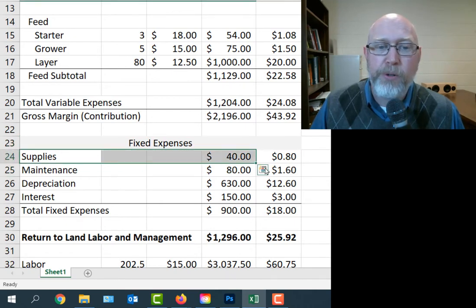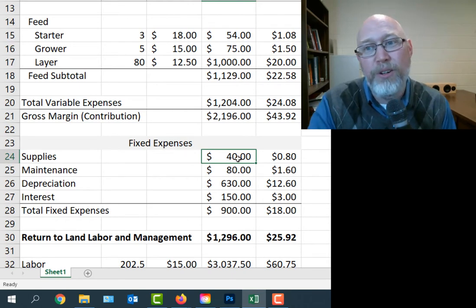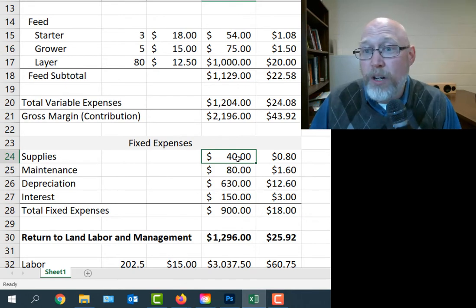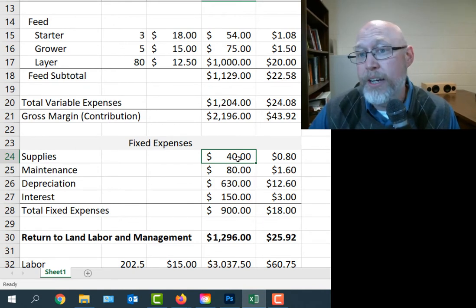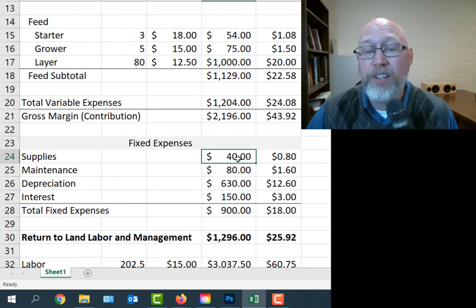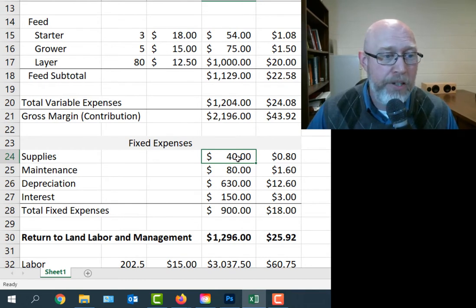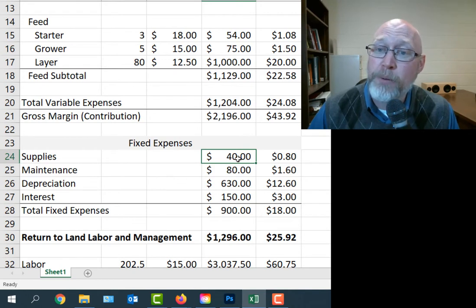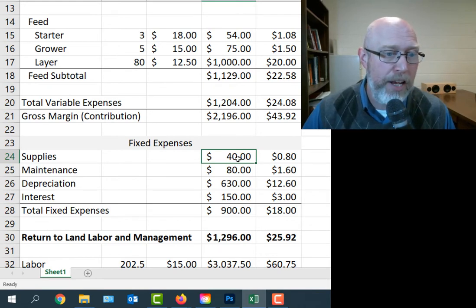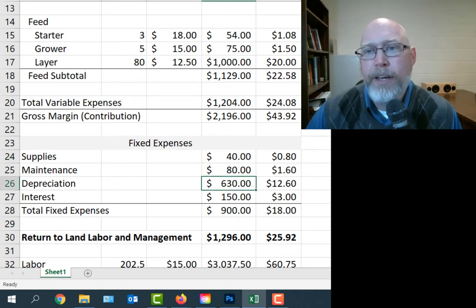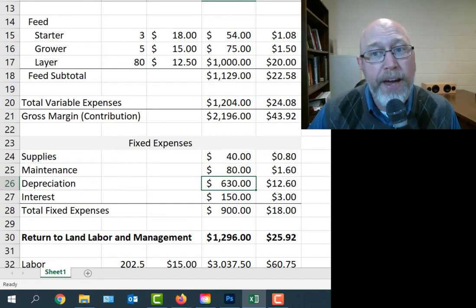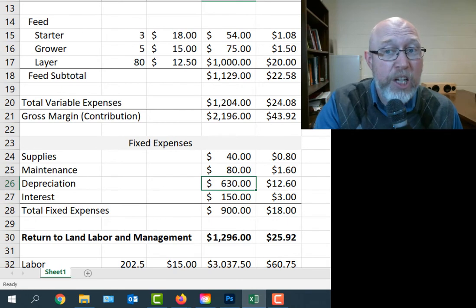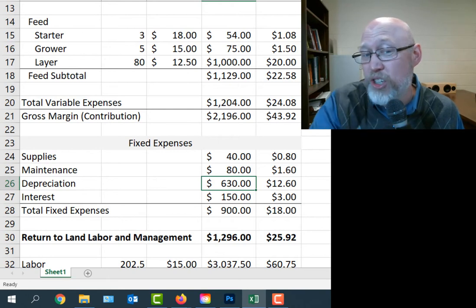Now I'm going to break things down to my fixed expenses. We have supplies, things like the heating lamp that our source recommends. It'll last you two years if you don't drop it. You're going to need lots of other supplies. I threw in $80 for maintenance. You got to have a fence, keep the fence maintained, keep your chicken coop maintained. You'll need to buy some tools and supplies. I threw in depreciation. I basically took the value of the chicken coop that was shown previously and imagined we'd be able to use that chicken coop for some period of time. I just use a straight line depreciation method to get the fixed costs of the chicken coop.